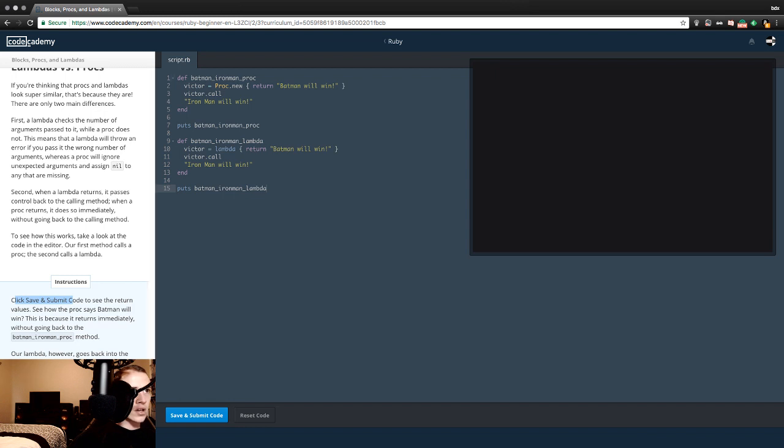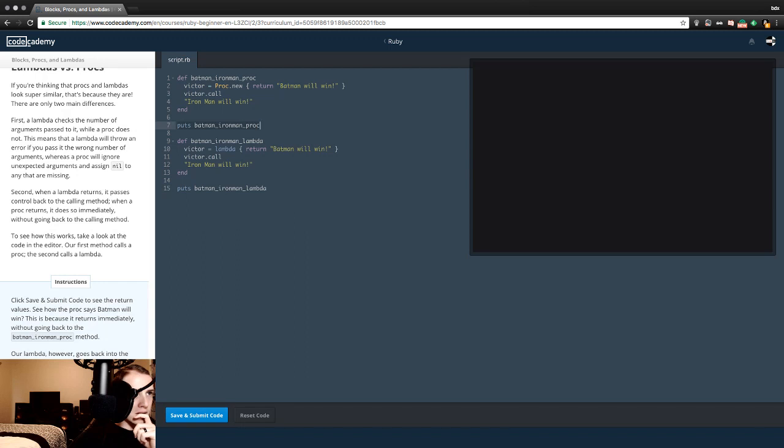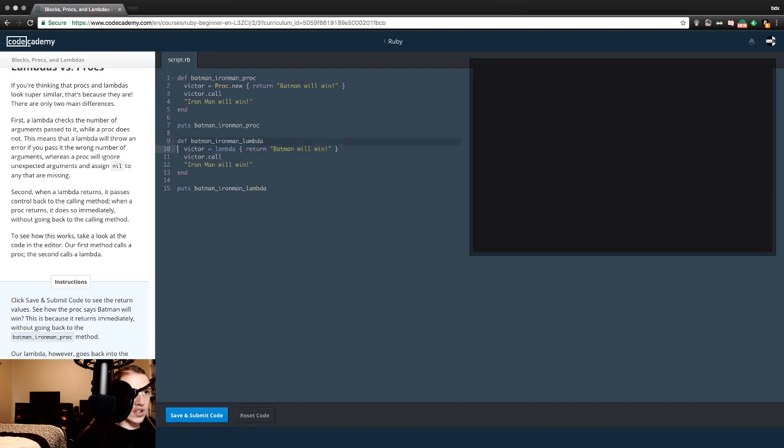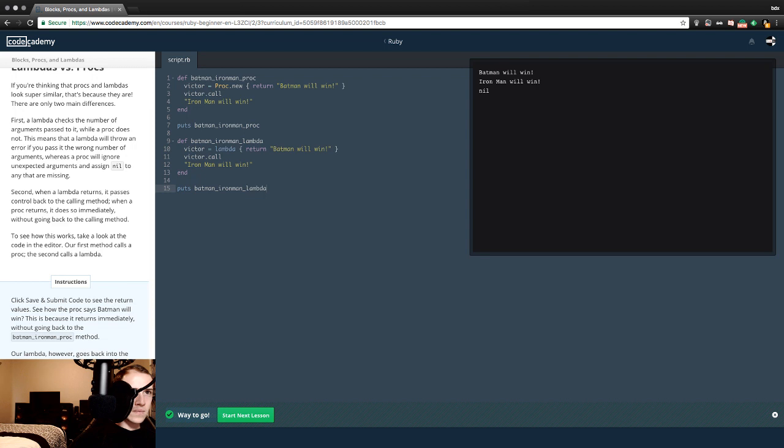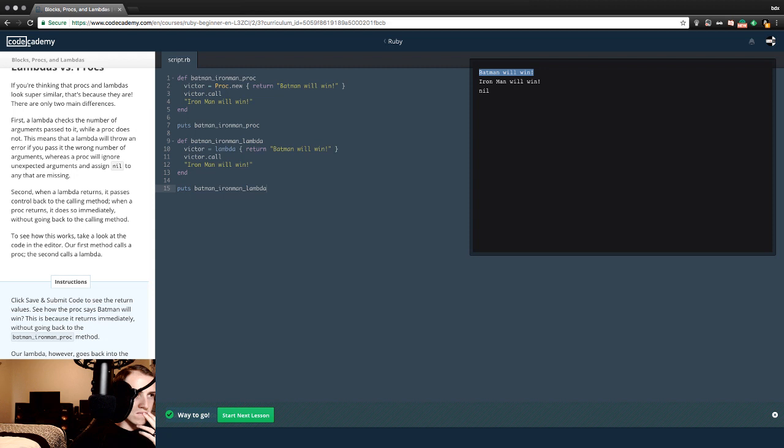To see how this works, take a look at the code in the editor. Our first method calls a proc, the second calls a lambda. Define batman_ironman_proc: victor = proc.new return batman will win, victor.call, ironman will win, end. Define batman_ironman_lambda: victor = lambda return batman will win, victor.call, ironman will win. Click save and submit code to see the return value. See how the proc says Batman will win? This is because it returns immediately without going back to the batman_ironman_proc method.